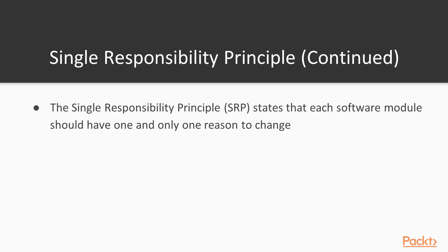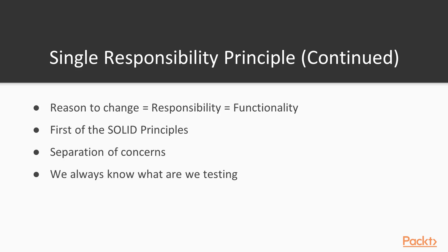It was defined by Robert C. Martin, also known as Uncle Bob. This principle states that each software module should have one and only one reason to change. What does this mean though? Effectively, this means that every class should have one responsibility, meaning one functionality. This way we are separating concerns of our software into neat boxes.